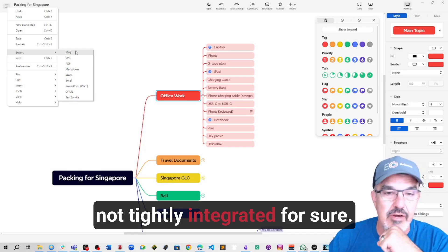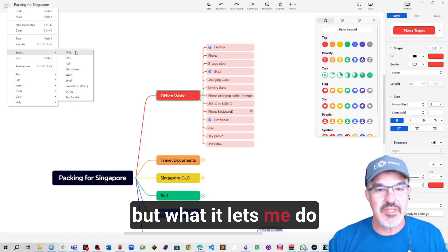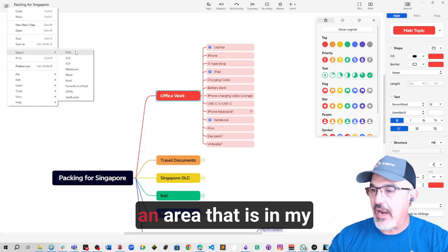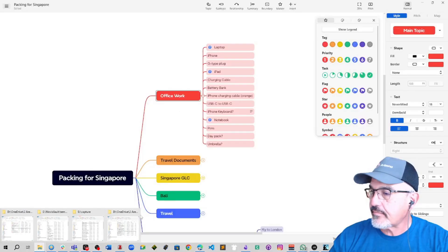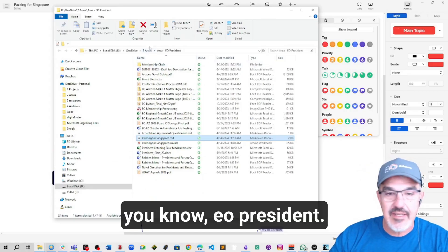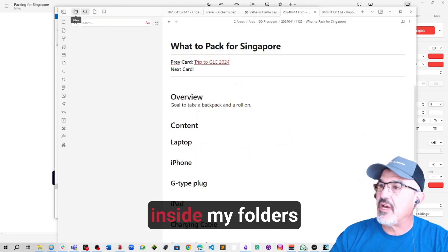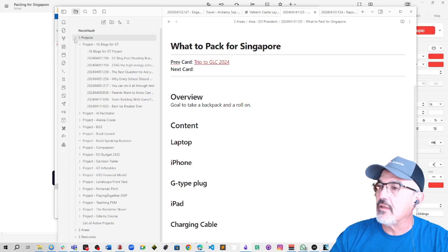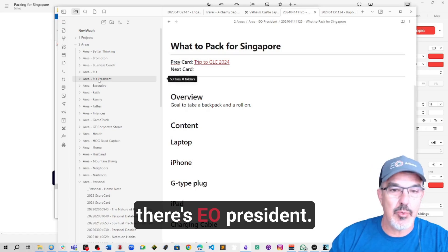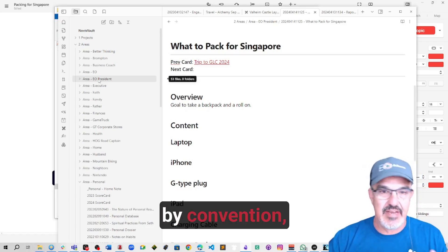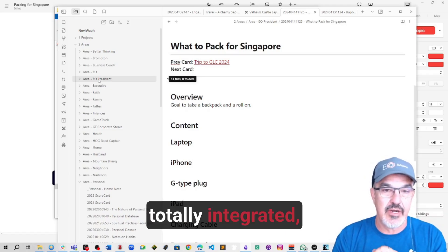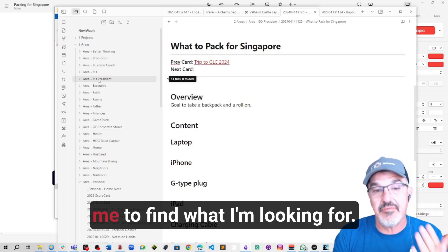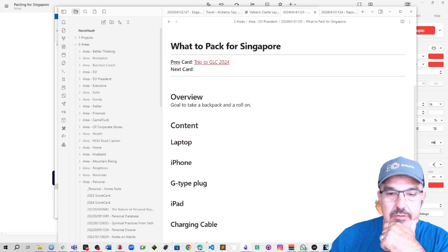Not tightly integrated for sure. But what it lets me do is because I have an area that is in my folder that says EO President, and in the exact same concept inside my folders for Obsidian, there's EO President. So they're linked together by convention, not physically and not totally integrated. But it makes it super easy for me to find what I'm looking for. That's how I use those together.